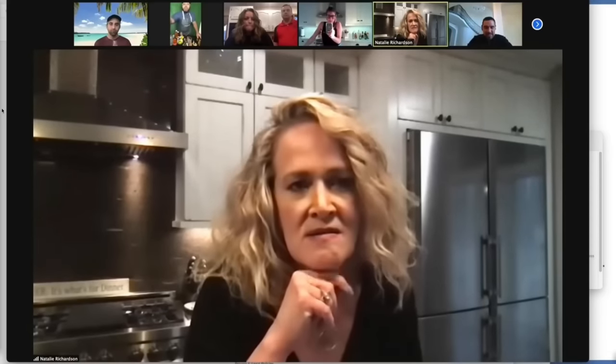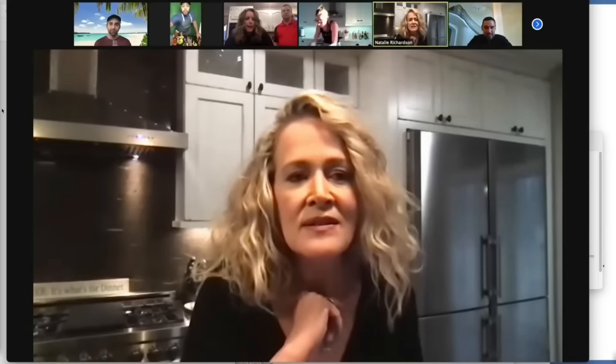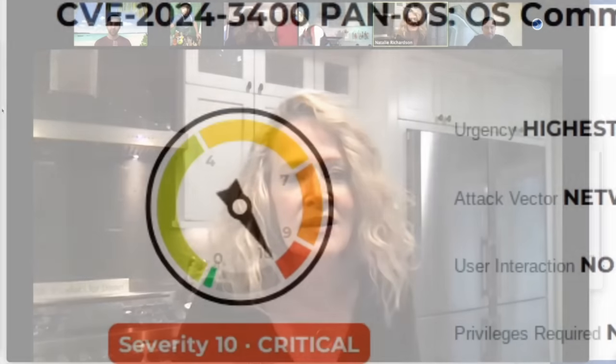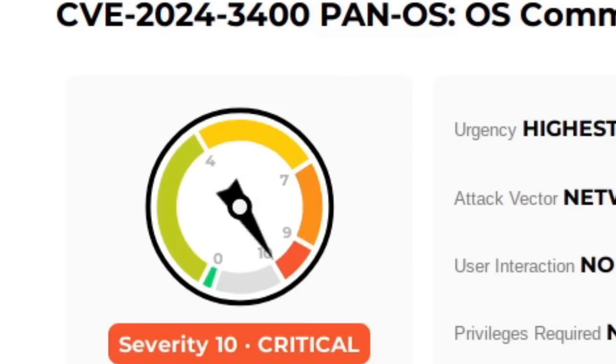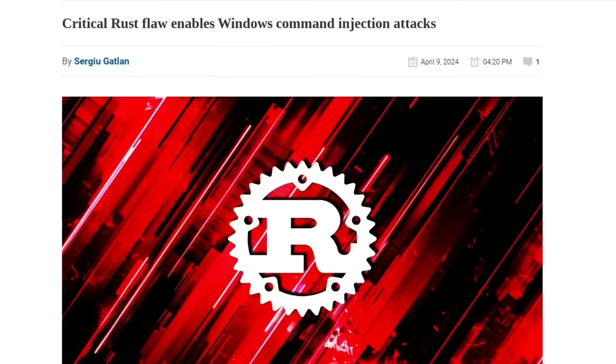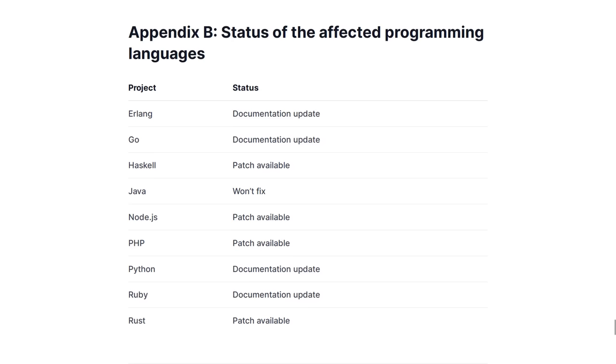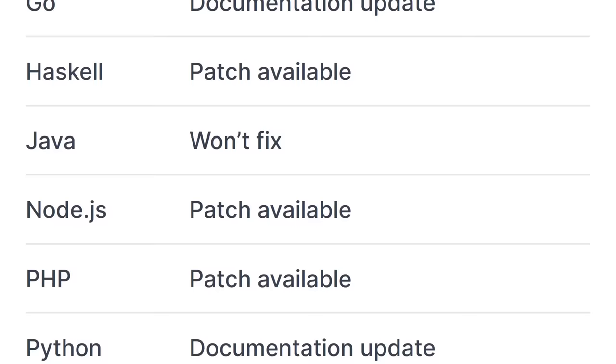Now, the severity of this bug is rated as a 10 out of 10, just like the command injection bug on Windows that Rust and a number of other programming languages had, or in the case of Java, still has.